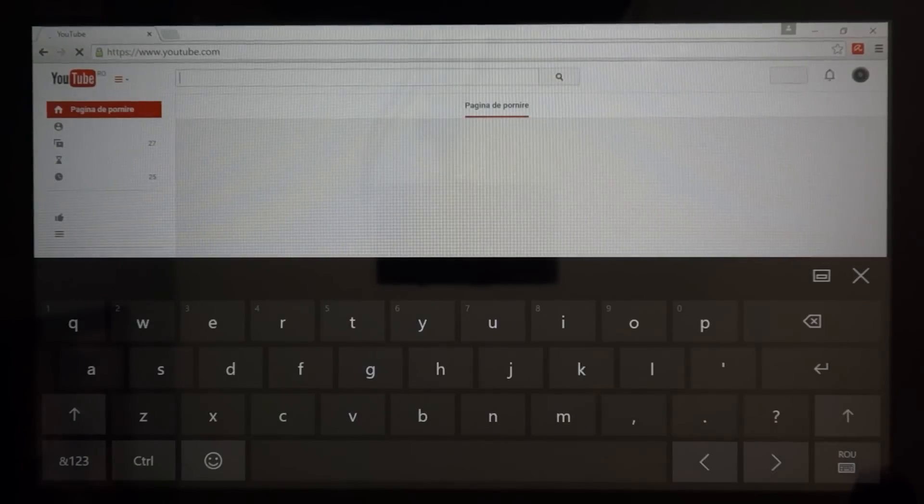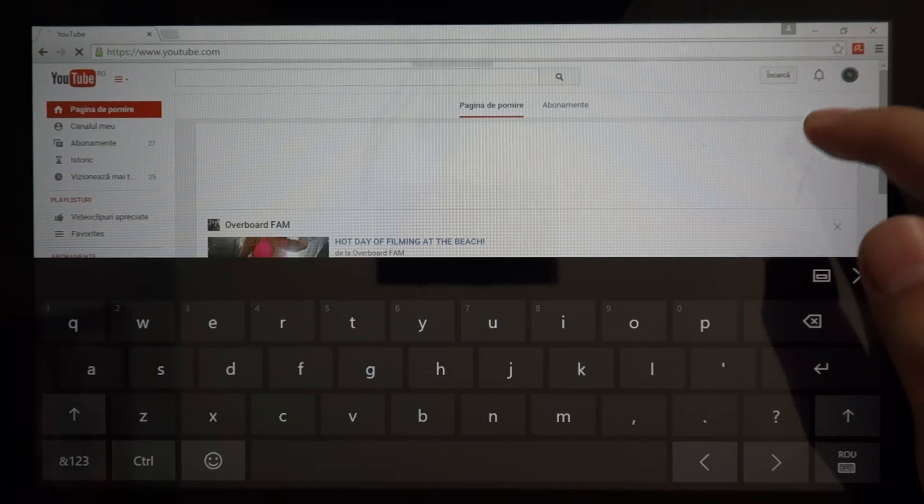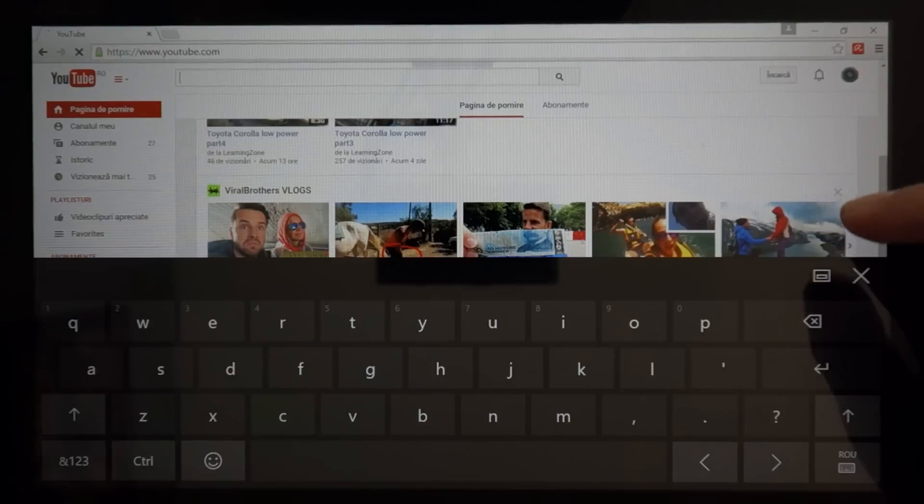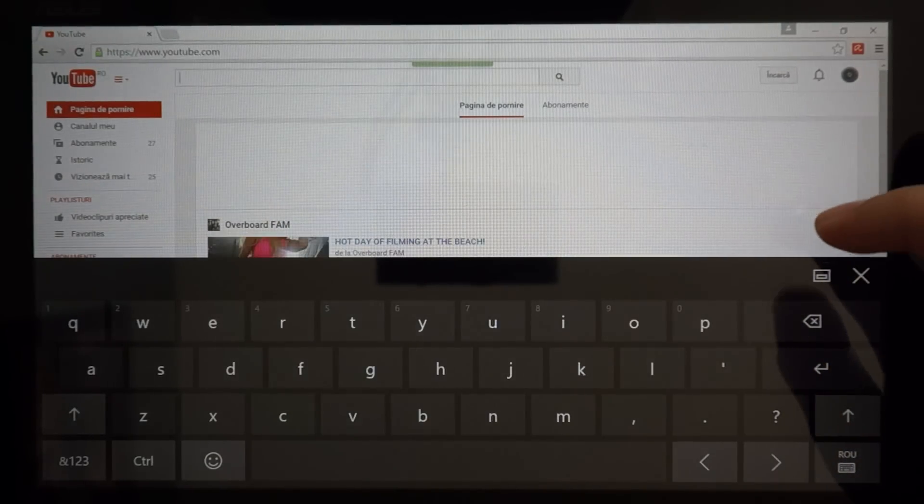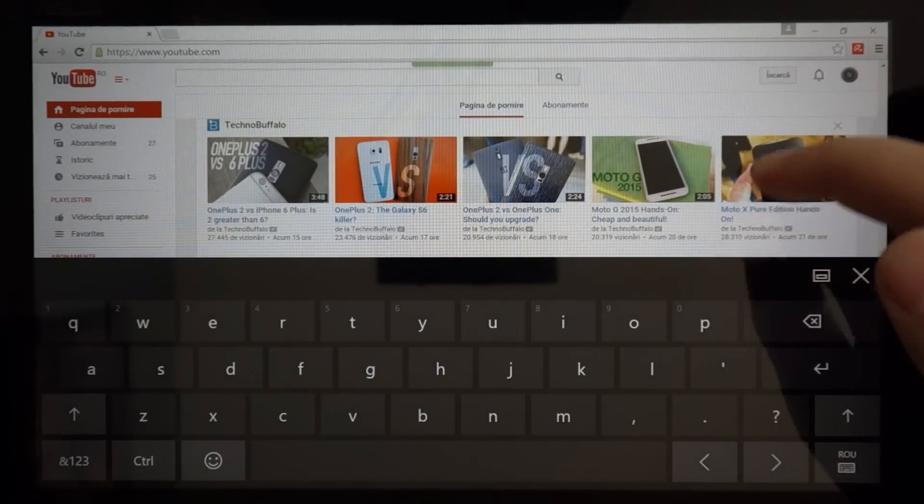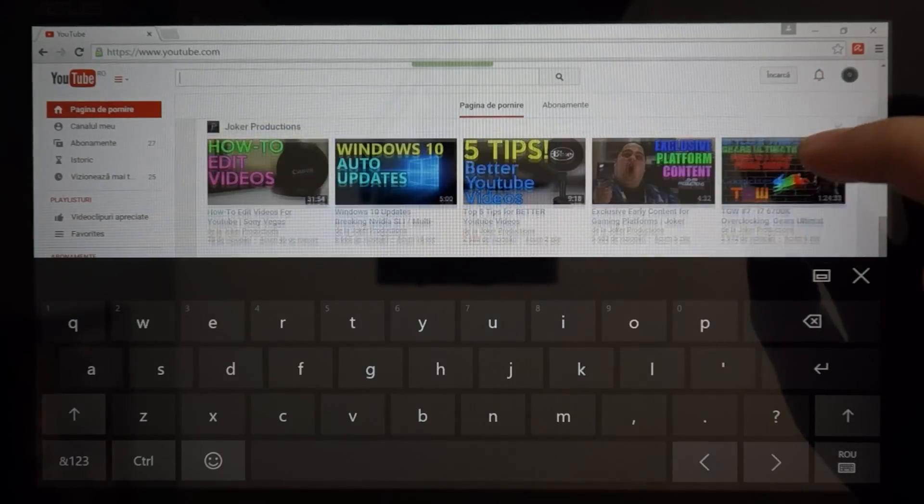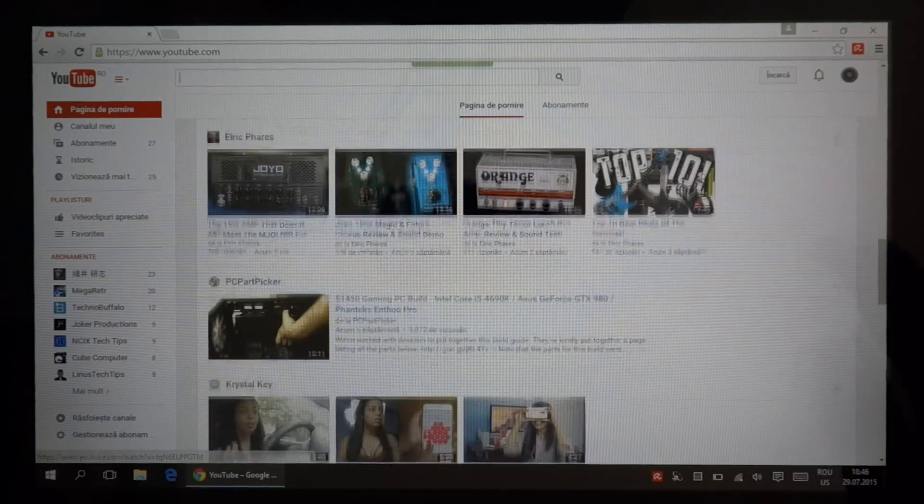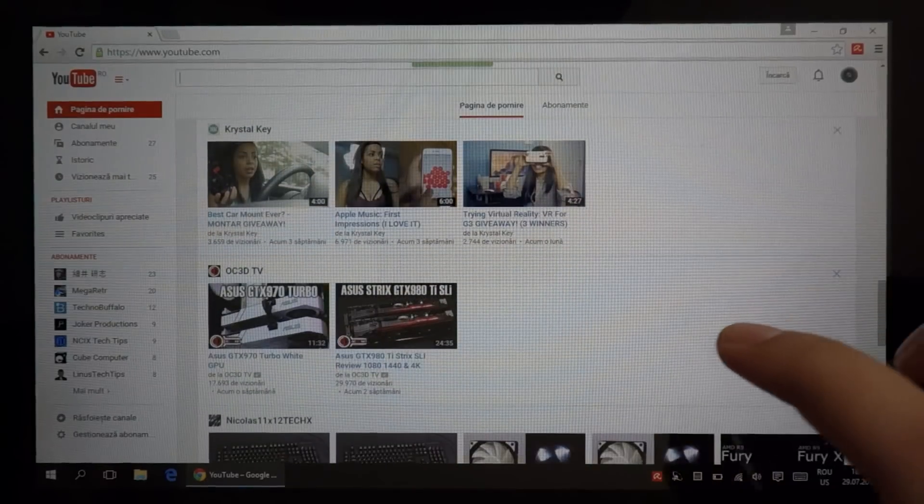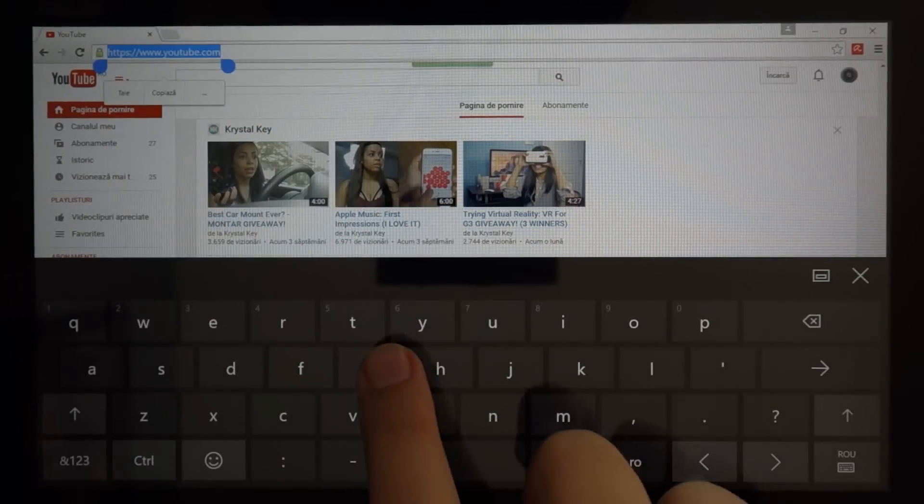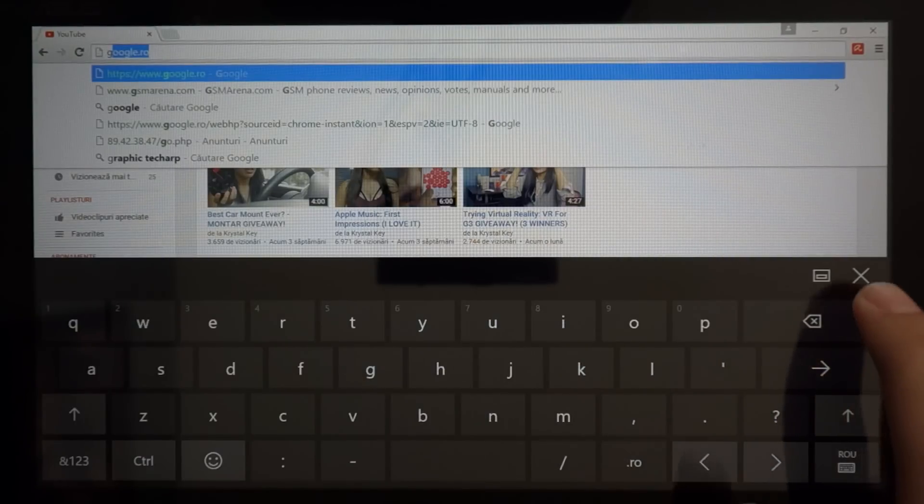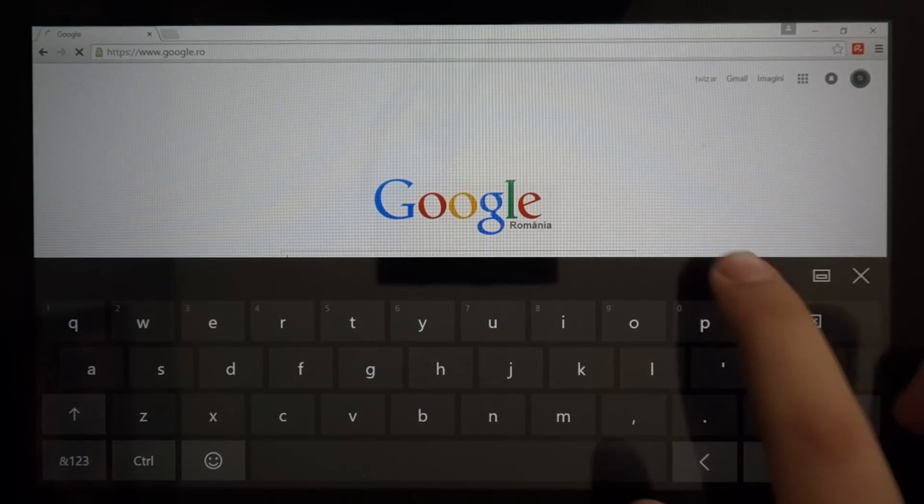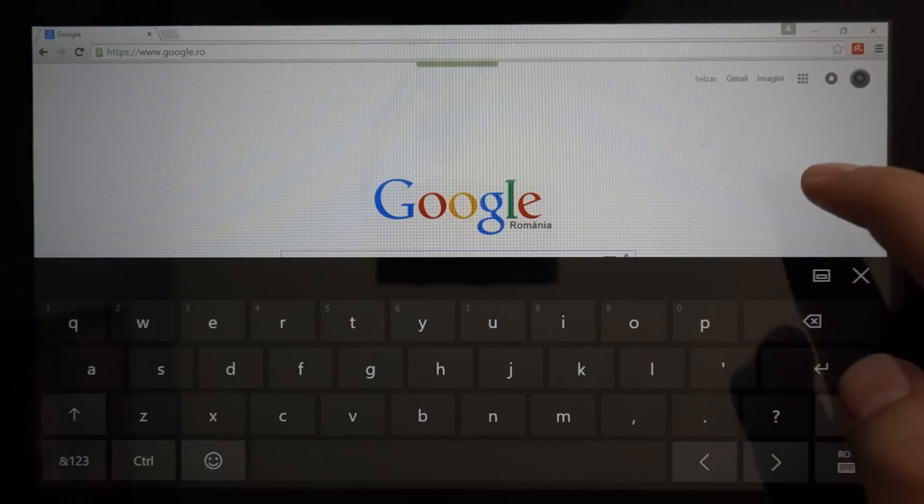There are still some weird things about this. You can see, for example, if I'm using Google Chrome, this keyboard doesn't disappear by itself. So I actually have to close it to disappear, so that's pretty annoying sometimes.